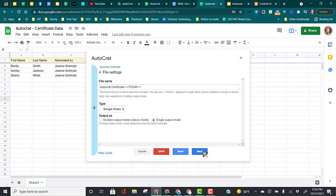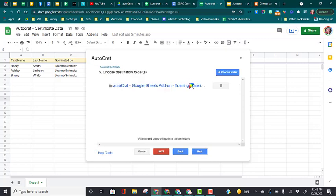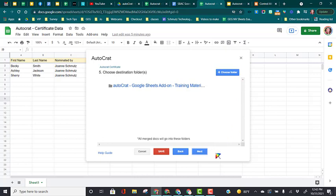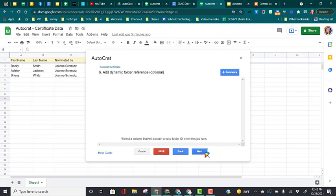I'm going to keep the folder where I've already been working. If you want to create a new folder, you would say choose folder, and in your Google Drive create a new folder for all these certificates or files to go. Click next.